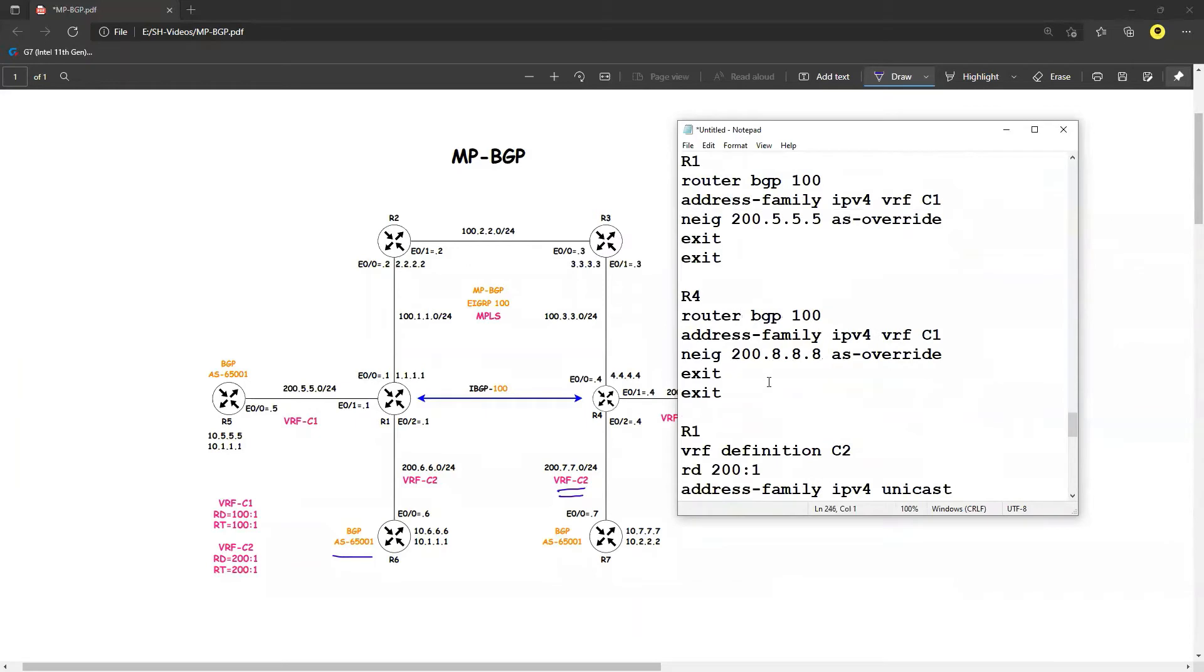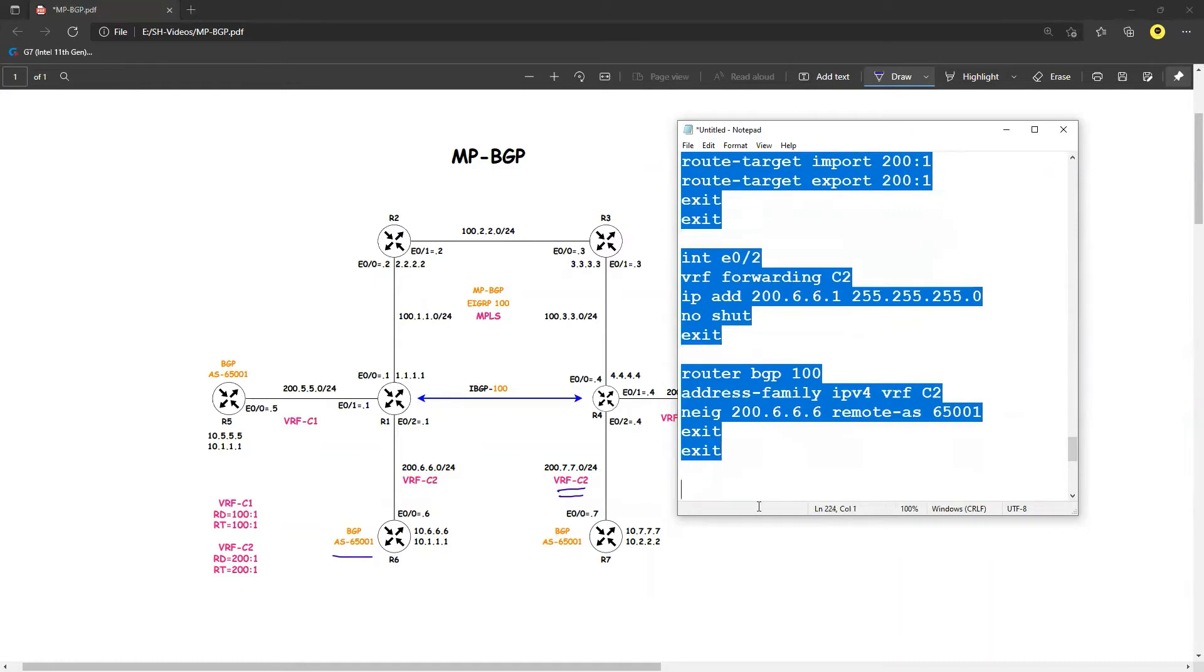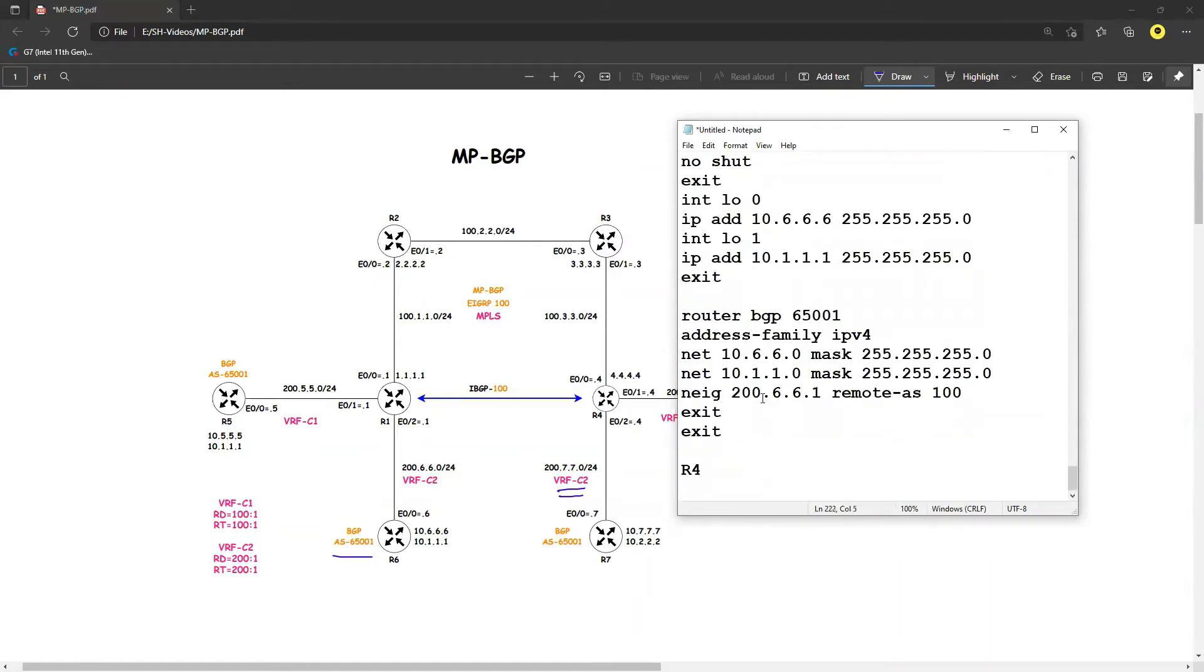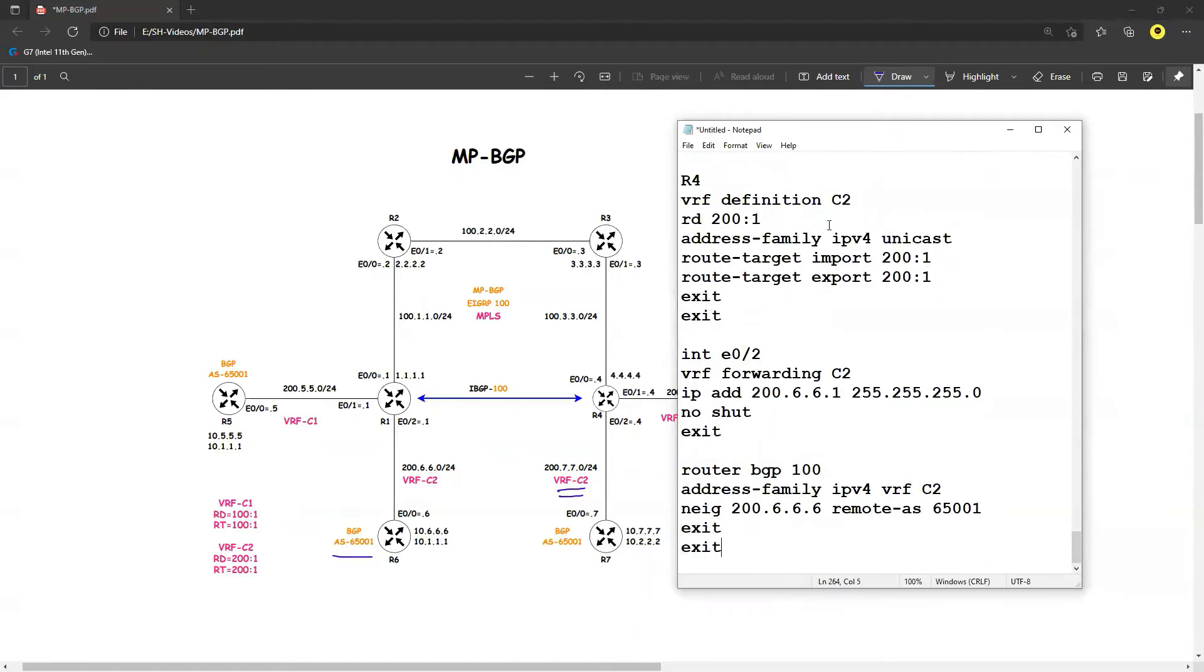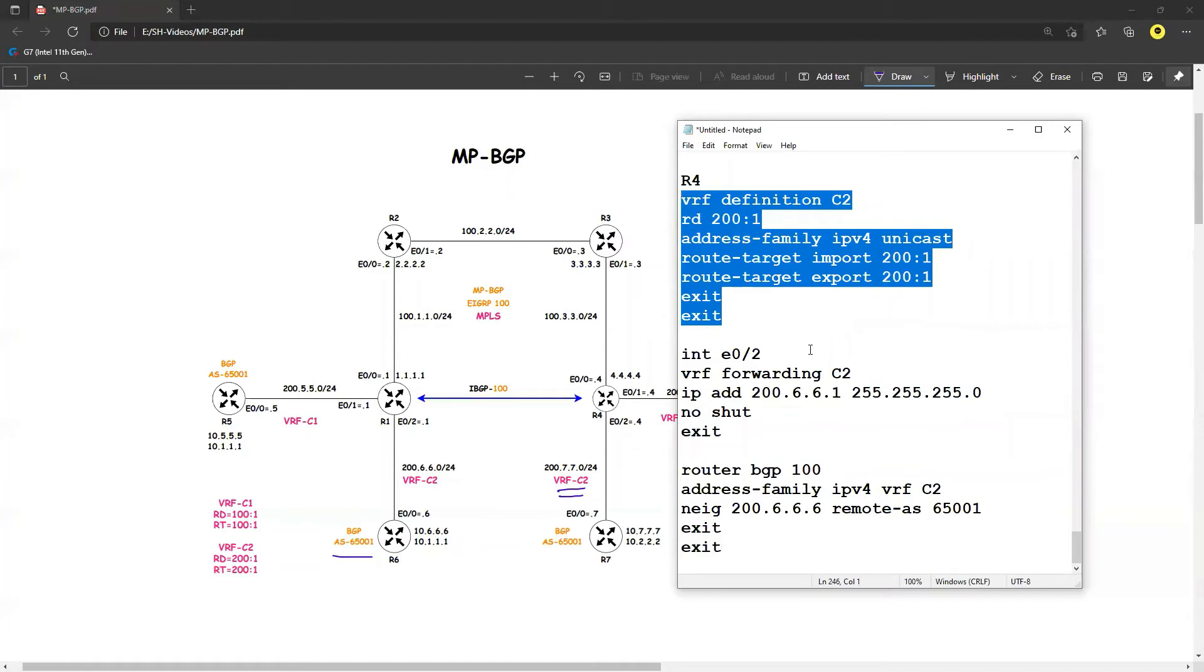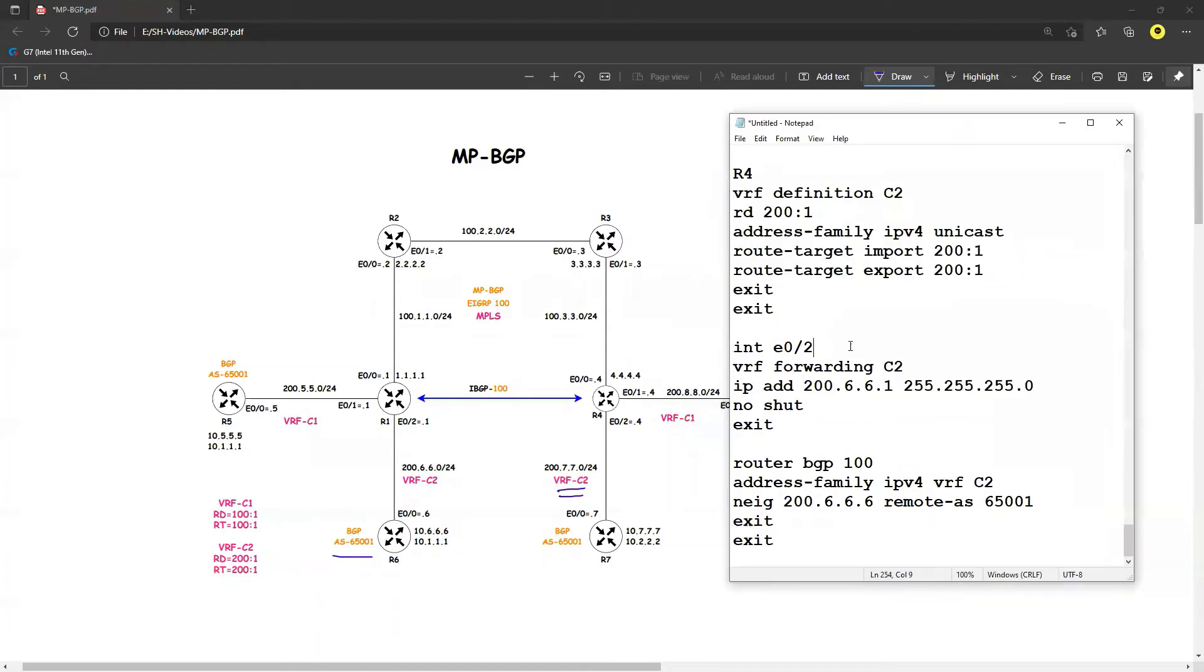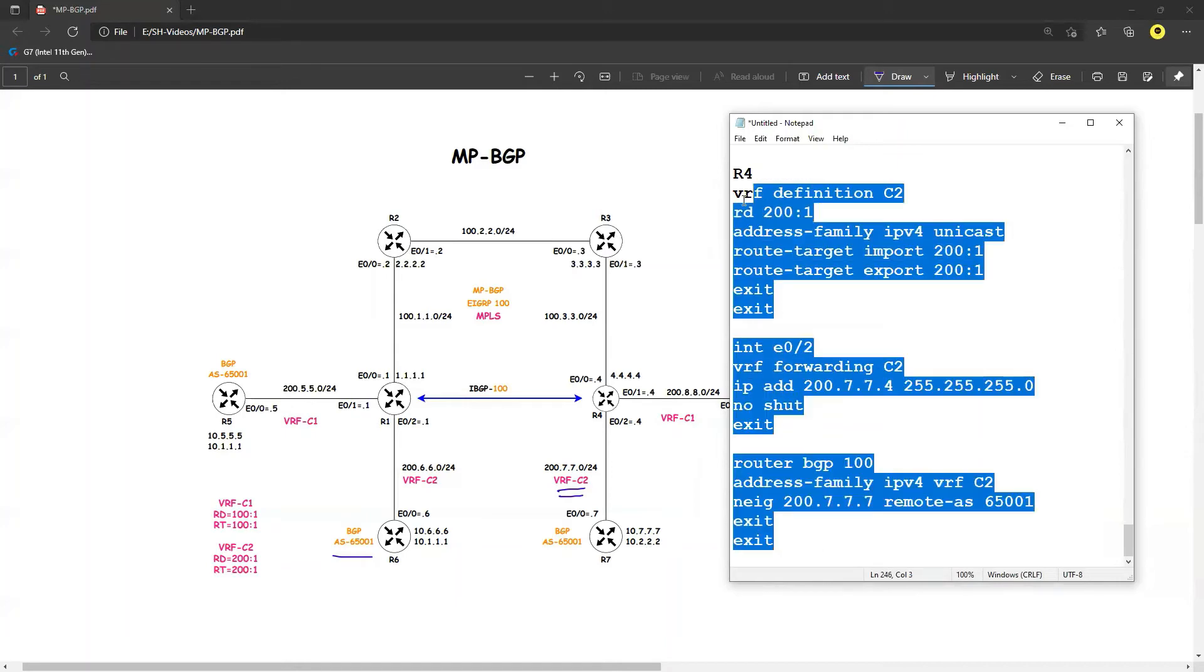So now let's go ahead and configure on R4. Let's do a copy paste of R1. So we are at C2, 200:1, there is no change on this one. And C2 on this side, I am running 200.7.7, I will say that 7.7.4 on R4 and the remote AS will be 7.7.7. And that's it.